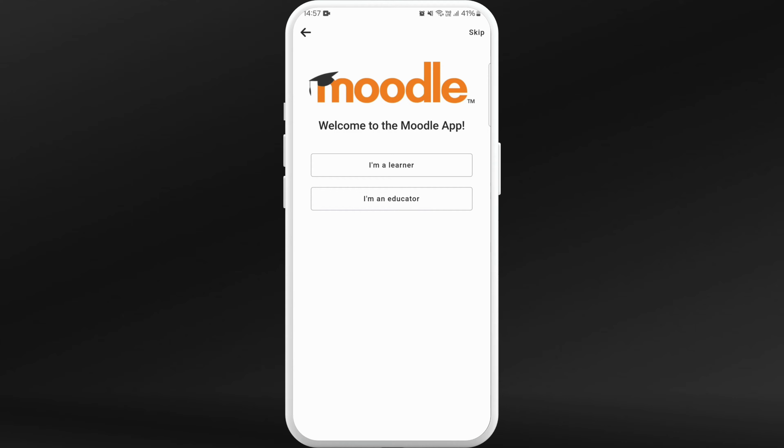Once you are in the app, you will be prompted to a screen where you can select if you are a student or a teacher, or you can skip this step as well. Choose accordingly.